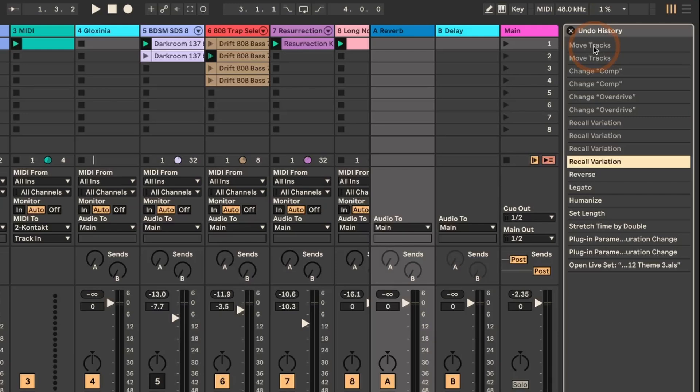I wish it would actually say in which track all these things were done, because maybe you've done a couple of things like, for example, here, recall variation. Is it all in the same track? Did that happen in different tracks?